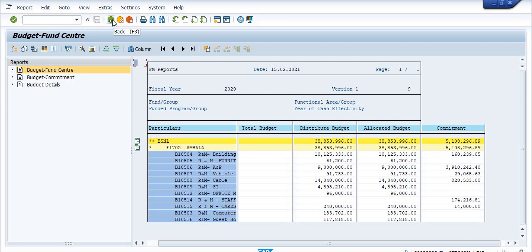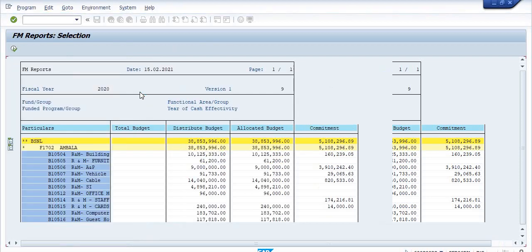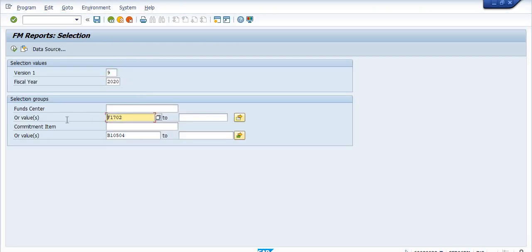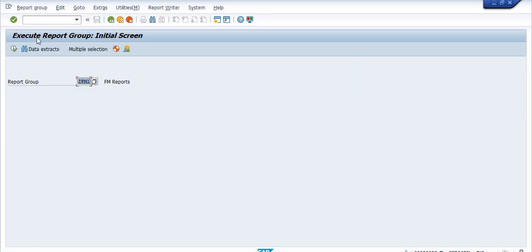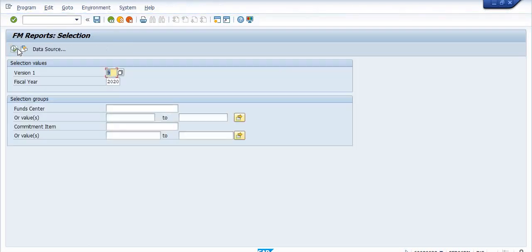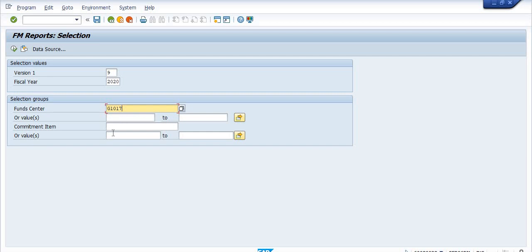Depending on the requirement, you can check your budget using transaction code GR55. If you want to get the whole circle budget, fill the fund center as G followed by your circle code. If you want to get all commitment items' budget, write down your circle code's fund center or your BA's fund center, and do not fill any commitment item — you will get all commitment items' budget details.